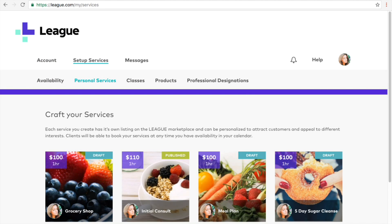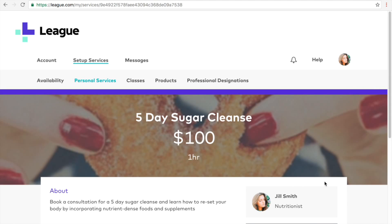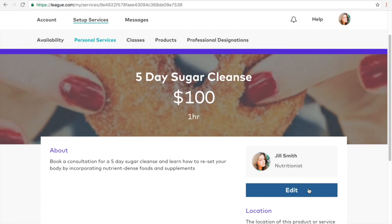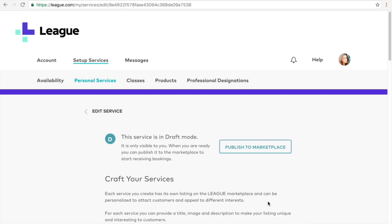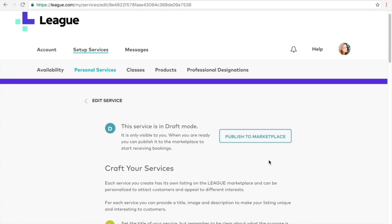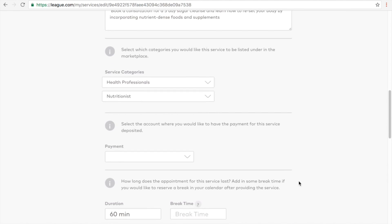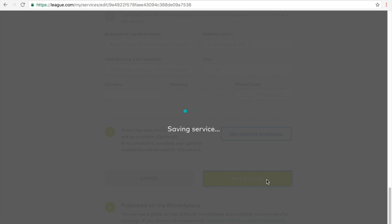You will now hit more details on the service card and click edit. Once you hit publish to marketplace, your service will now be available for clients to access in our marketplace.